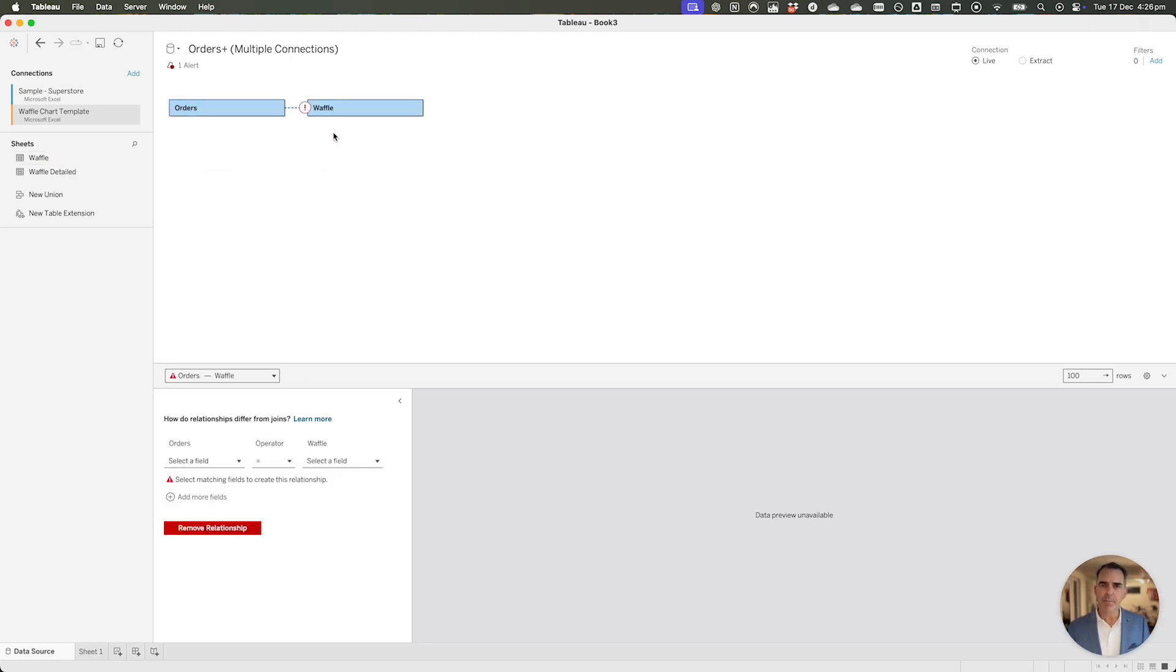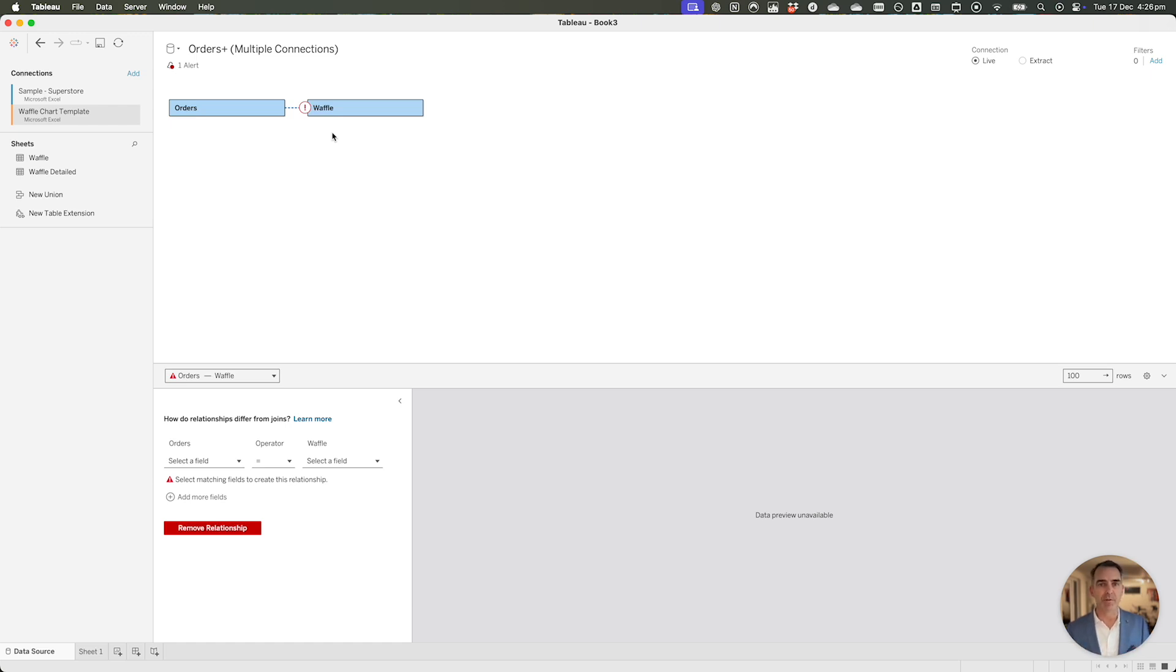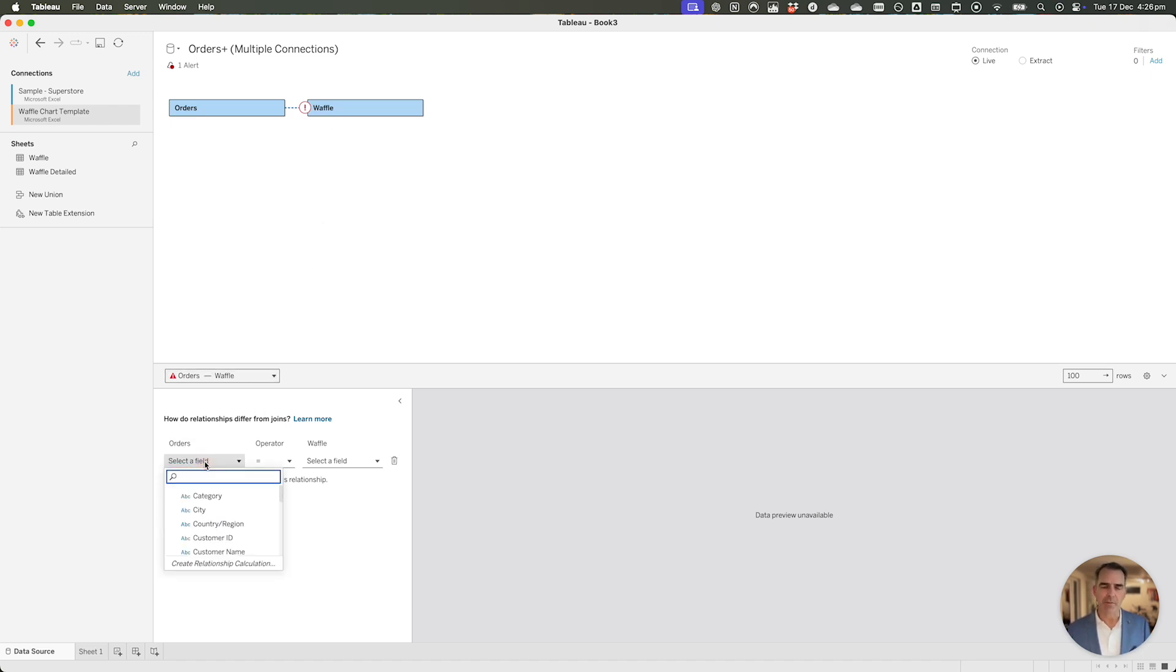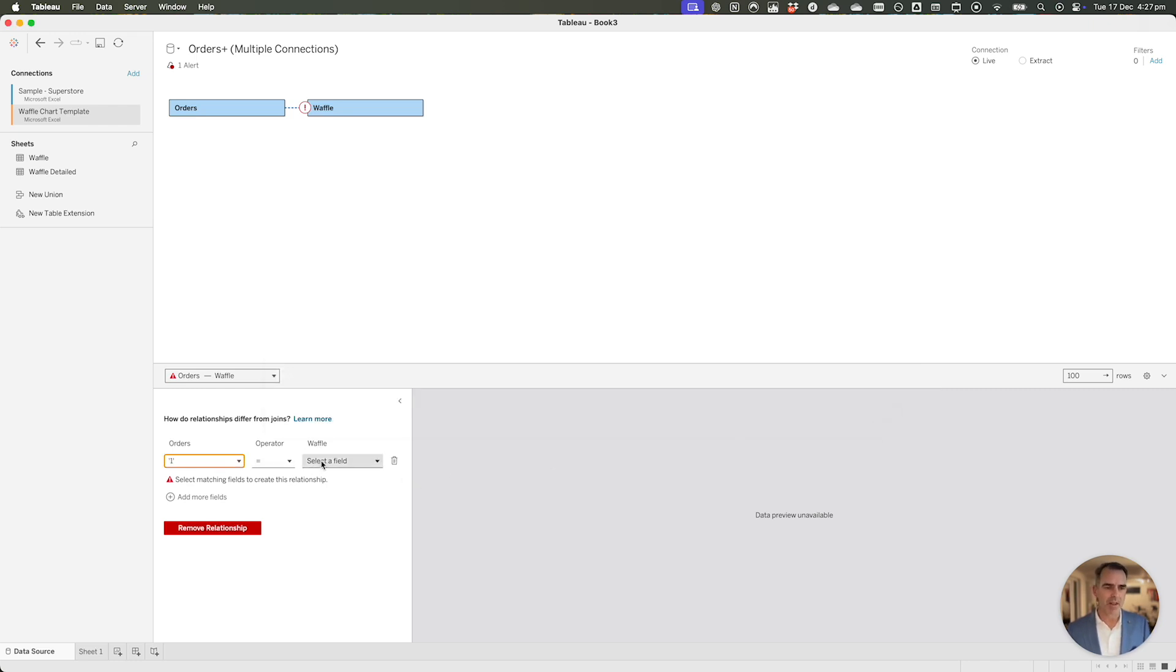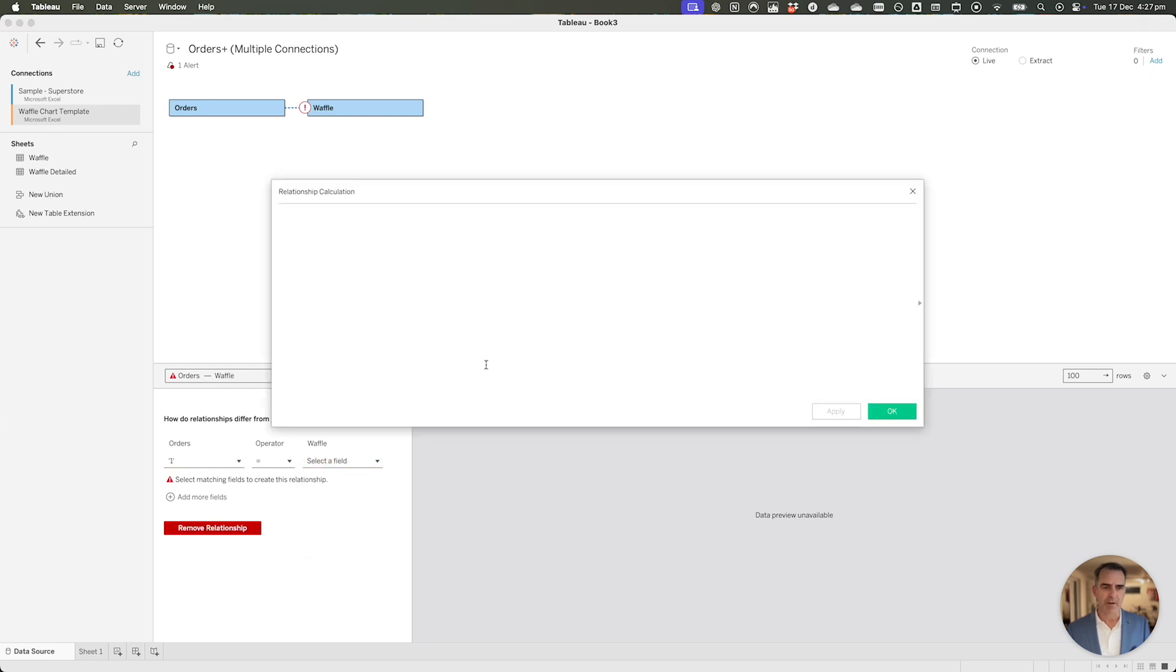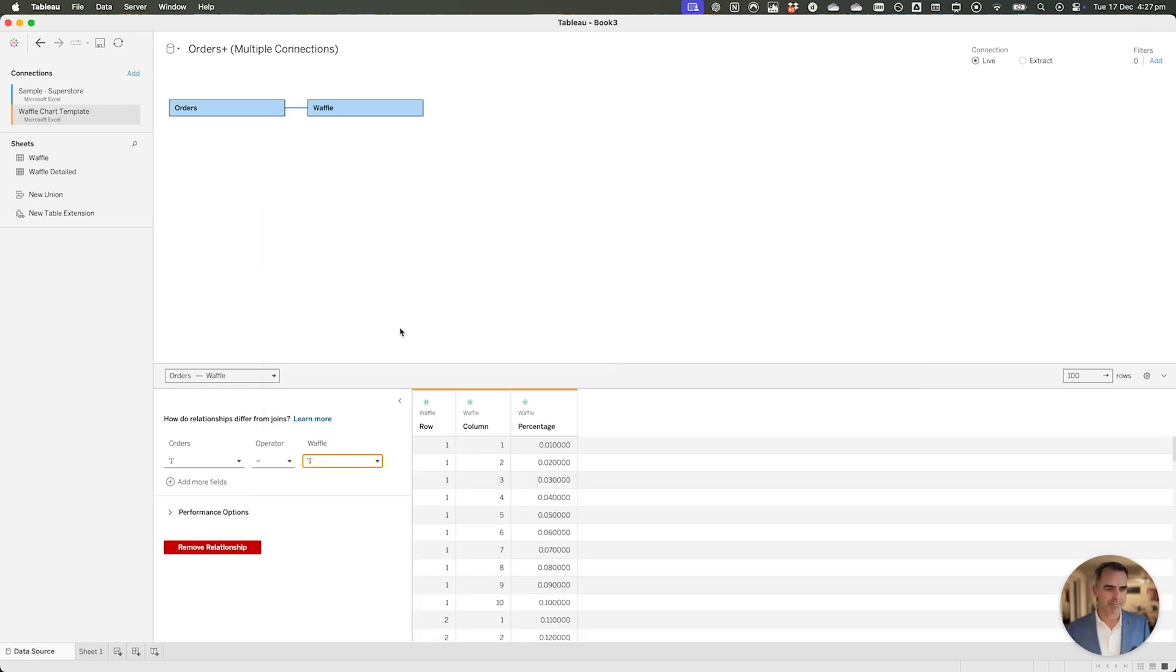It's very important now that we set up our relationships properly. What we're trying to do is create 100 dots or 100 marks, one for each percent up to 100, for each record in the orders table. To do that, we're going to create a relationship calculation. Under orders, choose Create Relationship Calculation, and I'll just put a string there. I'm going to add one, and then same thing on the right-hand side for the waffle. Choose Create Relationship Calculation, and one. It has to be the same.